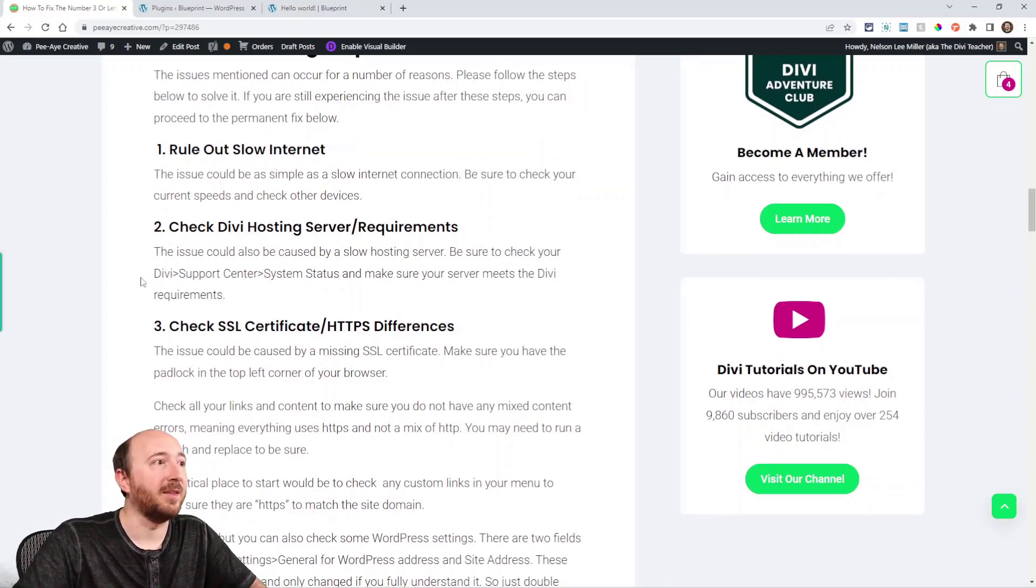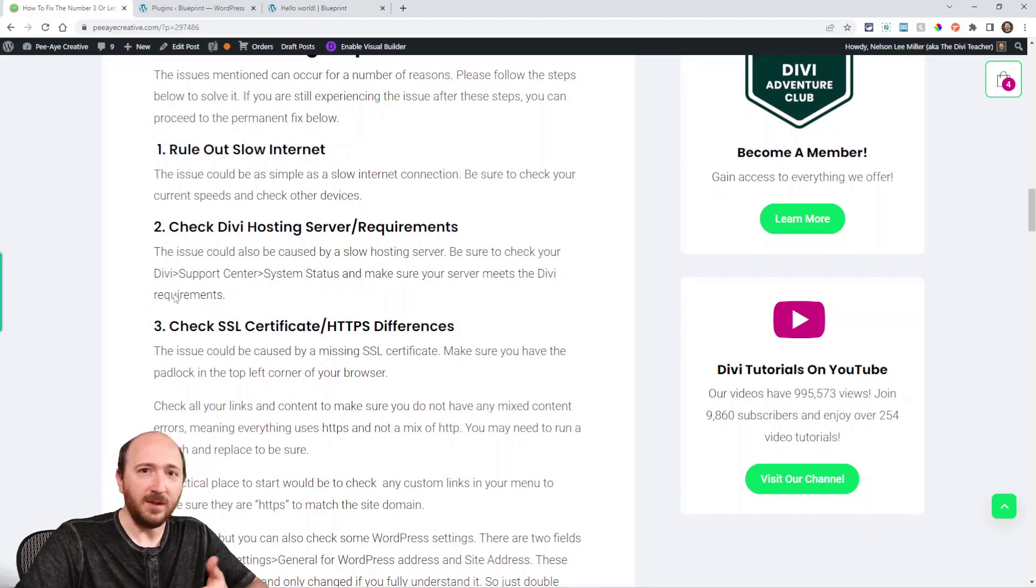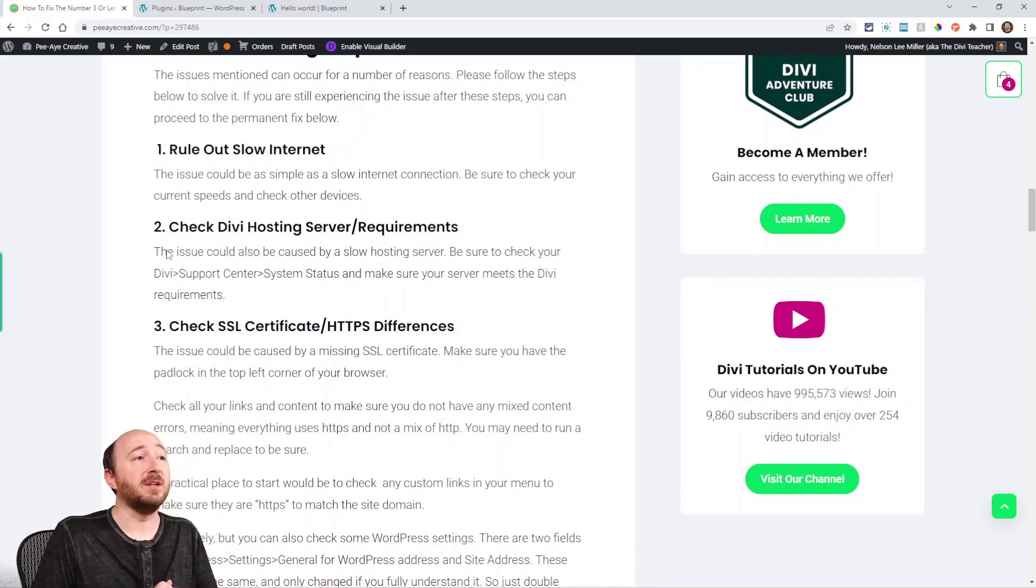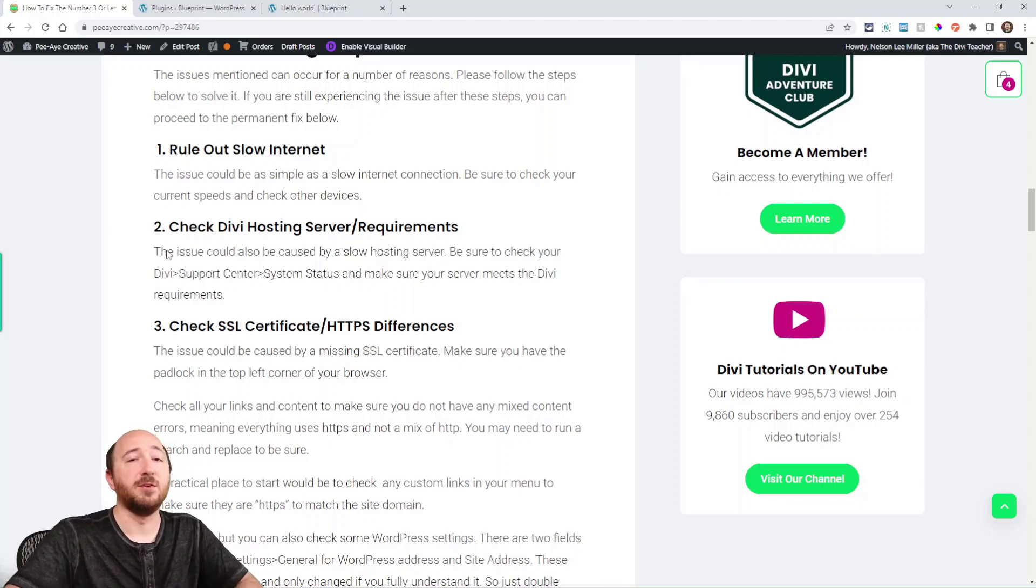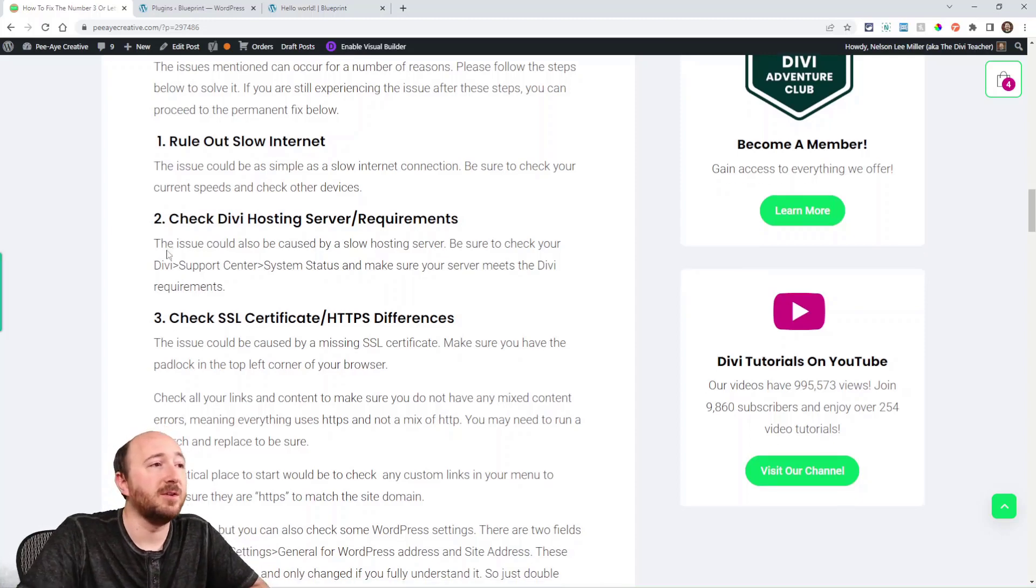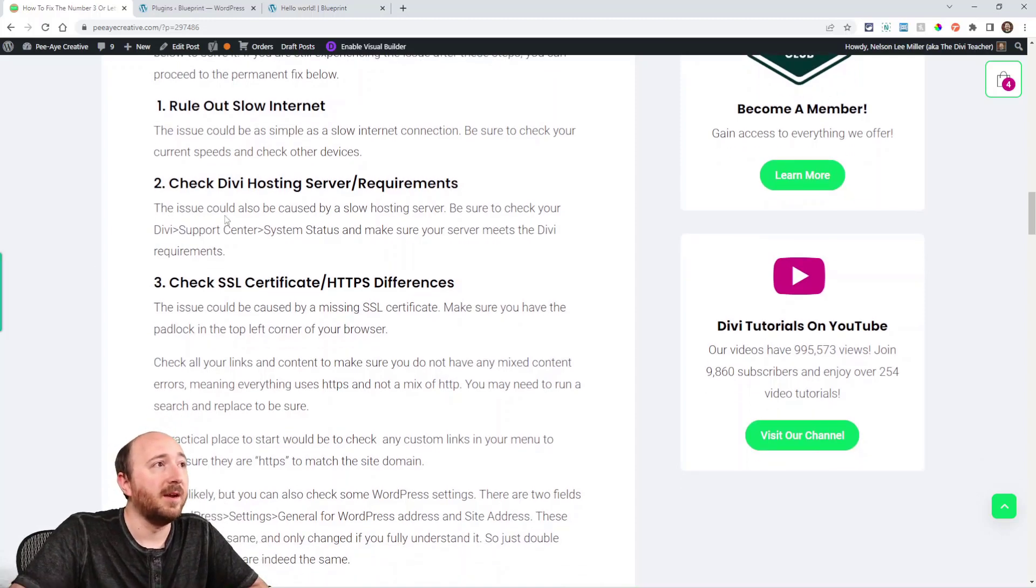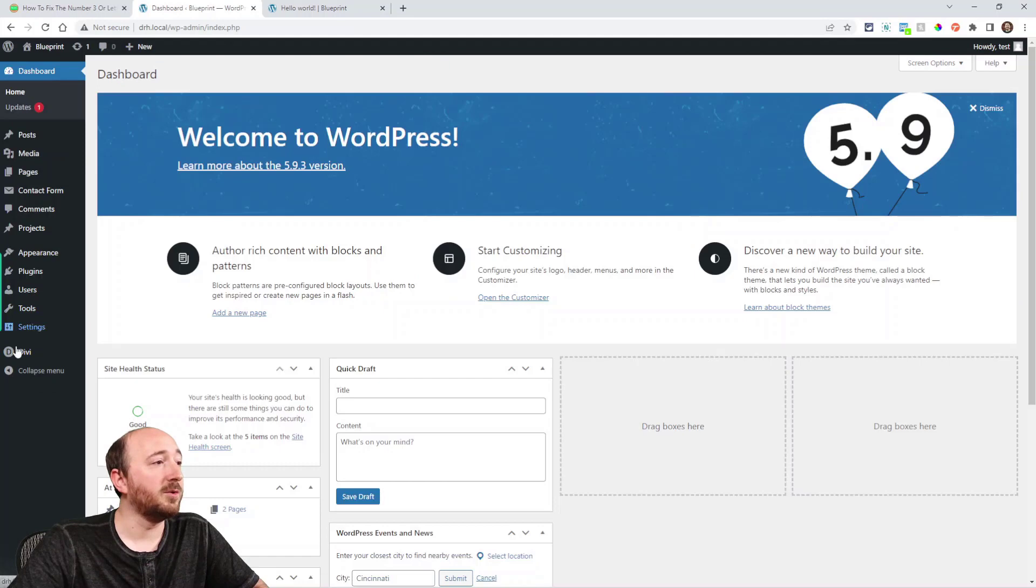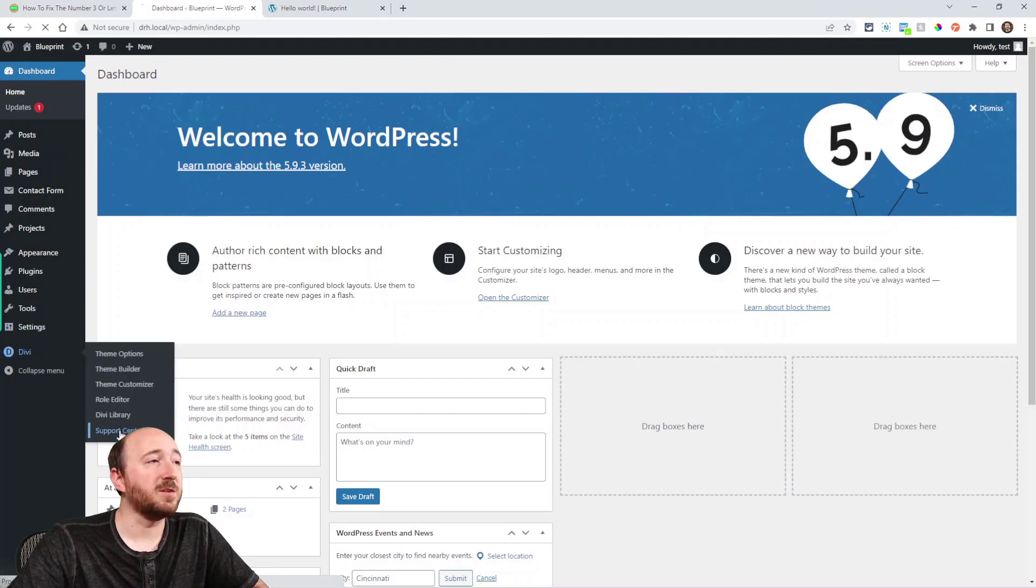And then similarly, check the Divi hosting server requirements. You can do that. In fact, let me show you.